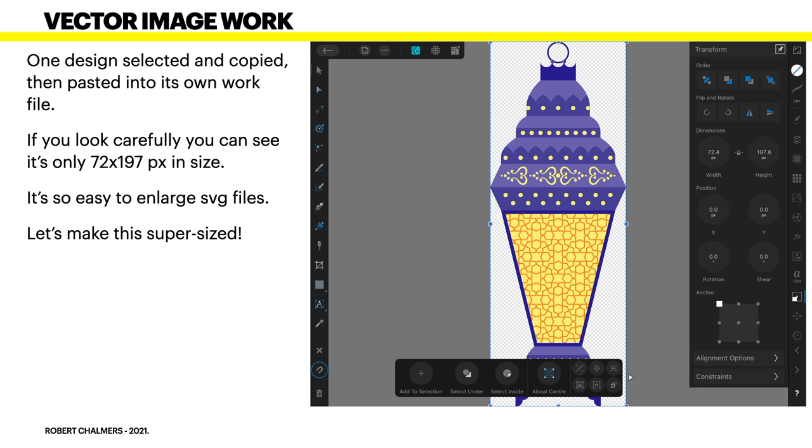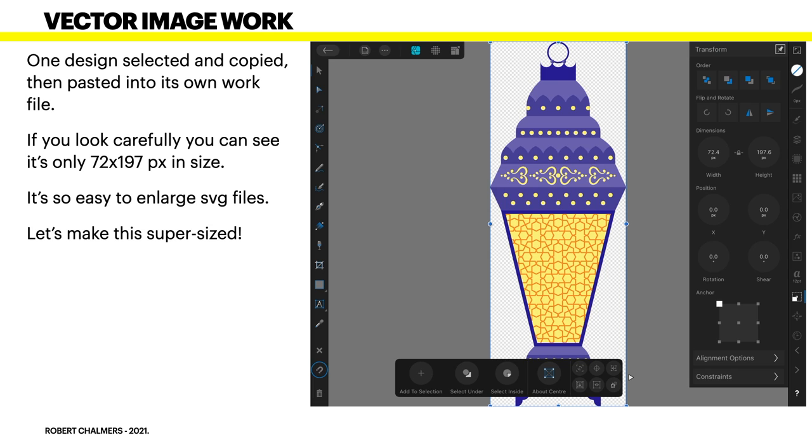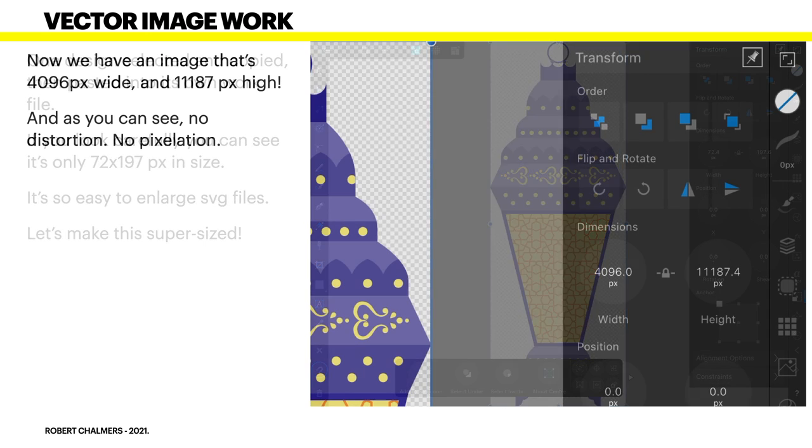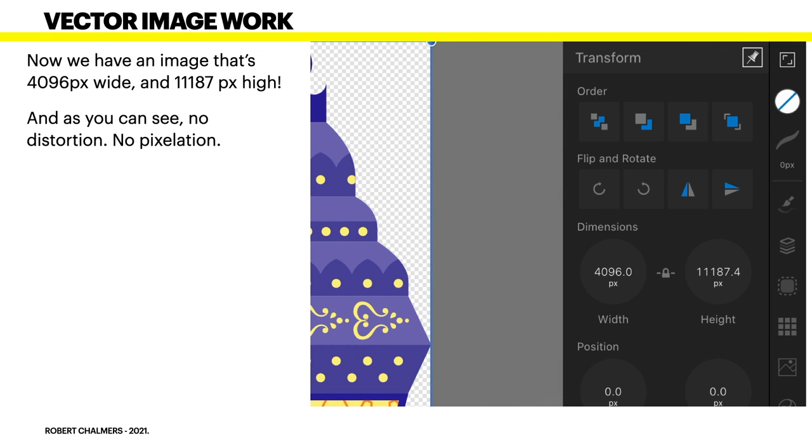And that's what we've done. One design selected and copied then pasted into its own work file. If you look carefully you can see it's only 72 by 197 pixels in size. And you think well, that looks massive on the screen and that's on an iPad screen Affinity Designer for iPad but it's so easy to enlarge SVG files. Let's make this super-sized as it is at 72 by 197. Now, that's a very small image and you think what on earth good is that to me? But what you do is enlarge it. Now we have an image that's 496 pixels wide and 11,187 pixels high. Massive.